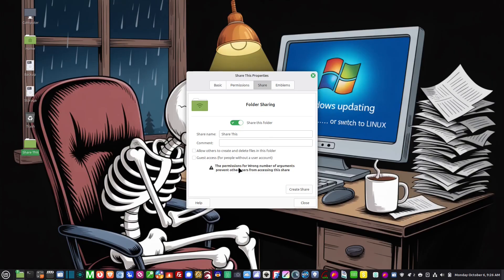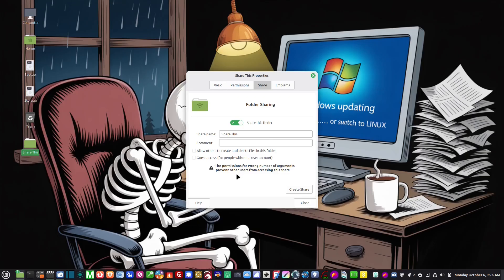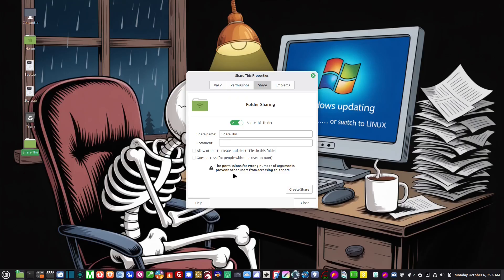Now you'll notice down here where it says the permissions - wrong number of arguments prevent other users from accessing the share. This is my understanding that this is a Nemo problem and it doesn't seem to affect the sharing at all. It seems to only happen in Nemo and I just completely ignore it. It's never been a problem. If you're running Nemo, I ignore this issue.